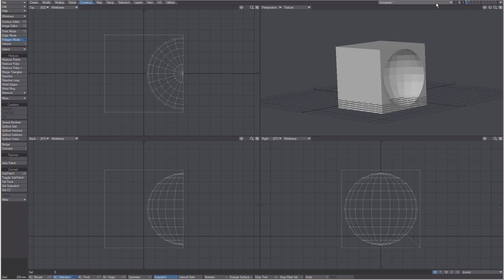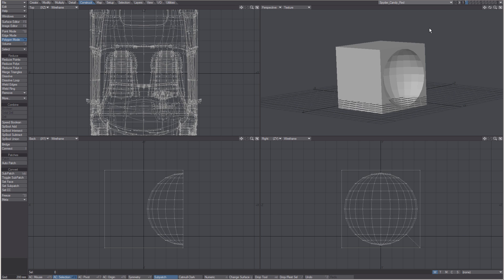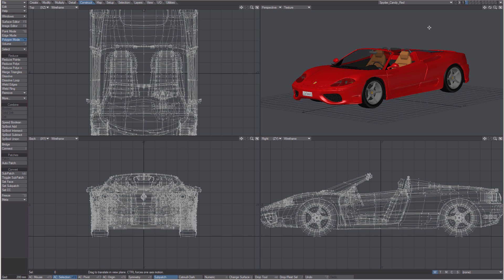Another use for layers is to have a self-contained multi-part object ready for animation in layout, such as this car.